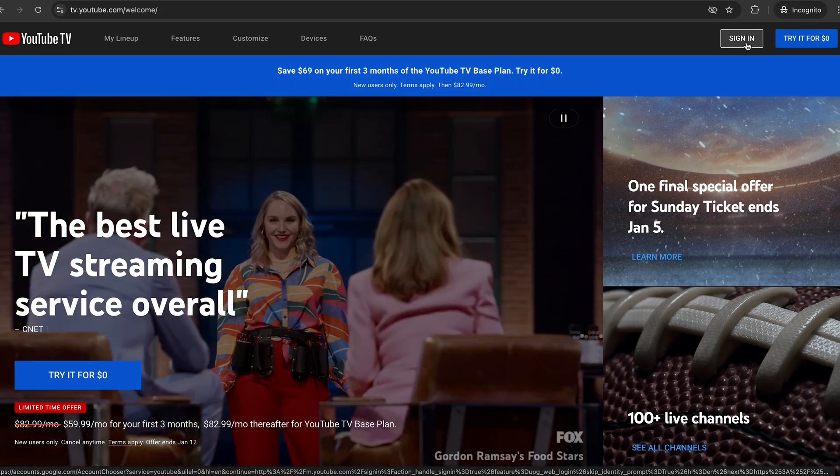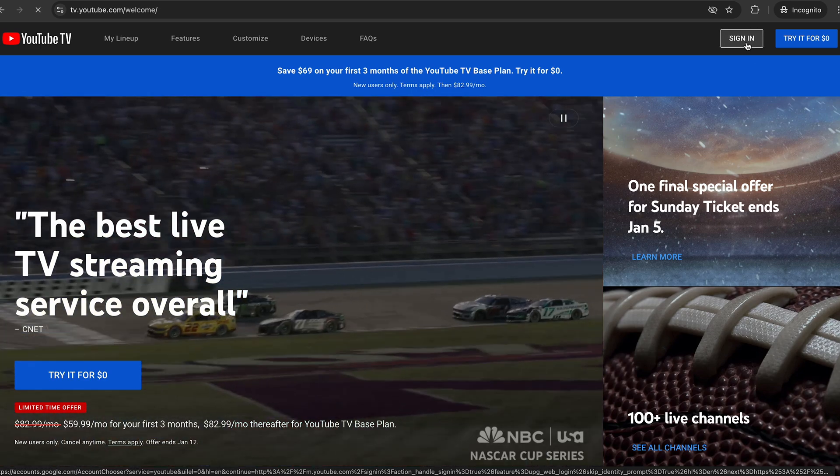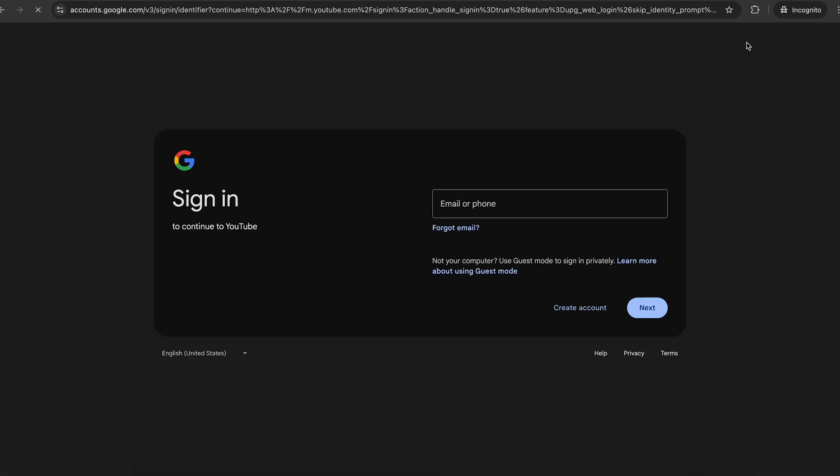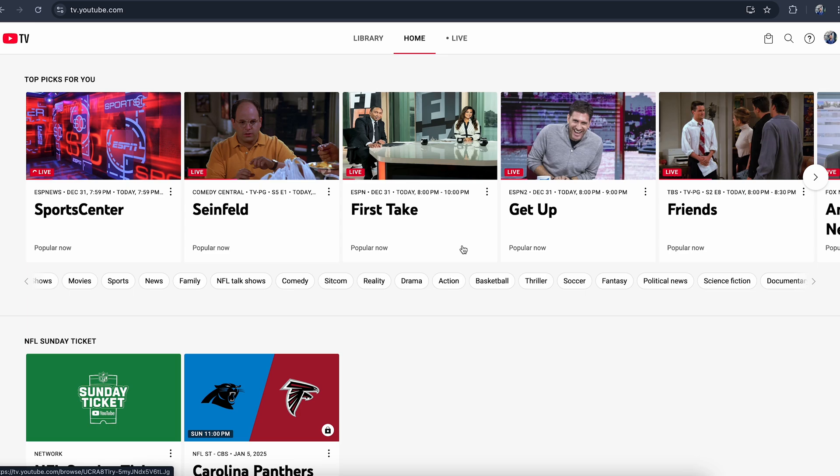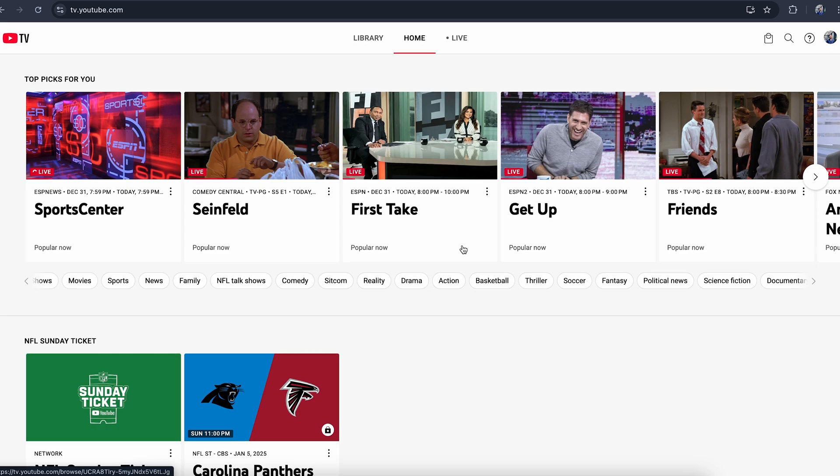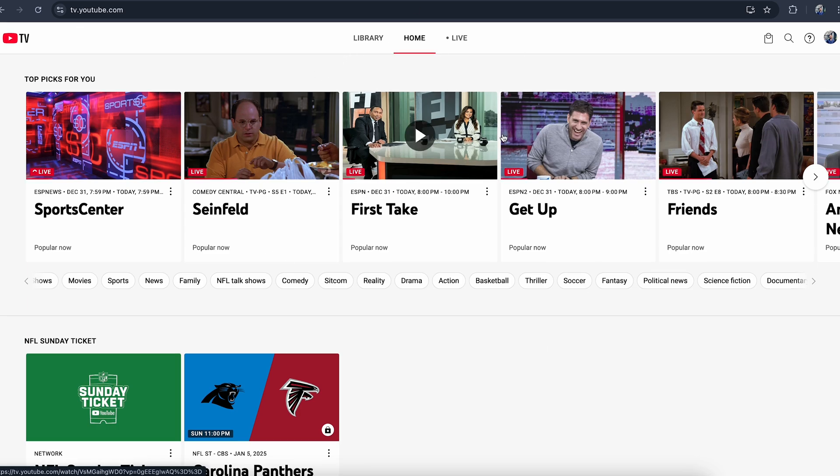Click on sign in and then sign into your account. After you sign into YouTube TV, this is going to be the home screen and you can watch all of the live TV channels or any shows and movies that you want to watch.